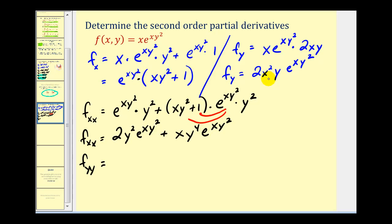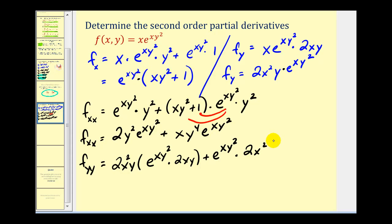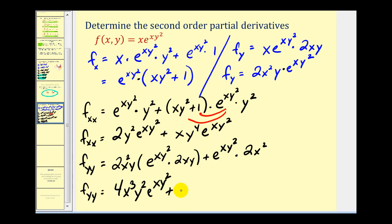To determine f_yy, we find the partial derivative of 2x squared y e to the xy squared with respect to y again. Applying the product rule, we get the first times the derivative of the second — that's e to the xy squared times 2xy — plus the second times the derivative of the first, which gives 2x squared. This simplifies to 4x cubed y squared e to the xy squared plus 2x squared e to the xy squared.